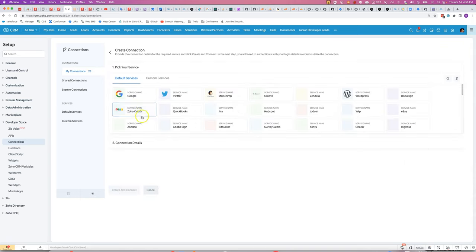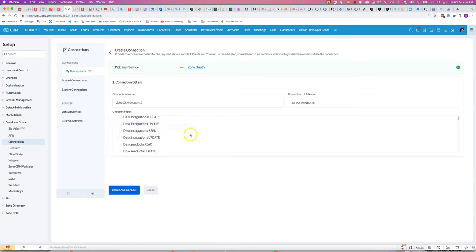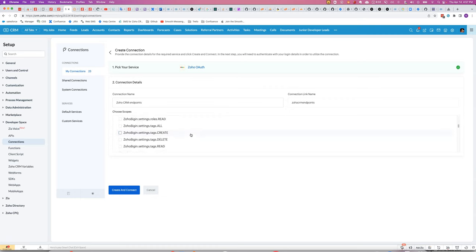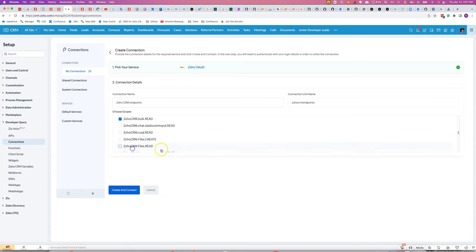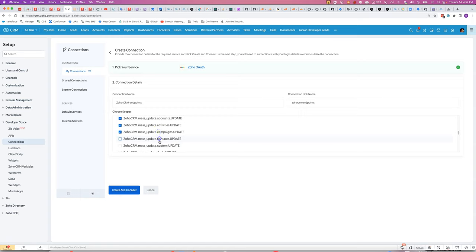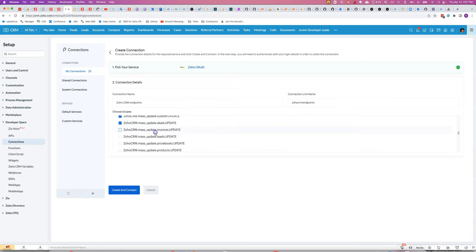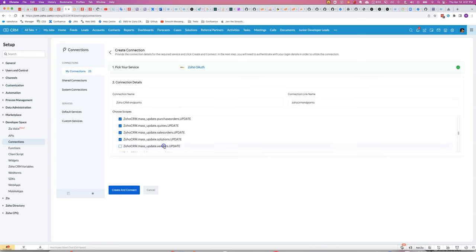So I'm going to choose Zoho value off, and then we'll do Zoho CRM endpoints, and then we go down to Zoho CRM, and we may as well just tick all of them. If you wanted to scope it to only do certain endpoints, you could do that, but so that I can reuse this one in the future, I'm going to allow it to be able to do everything.